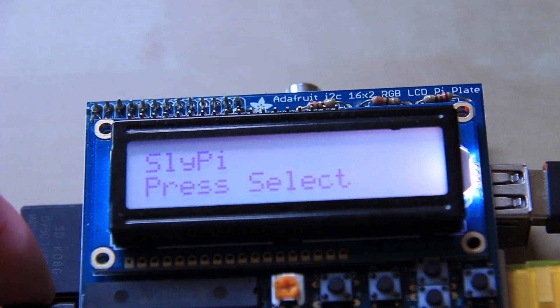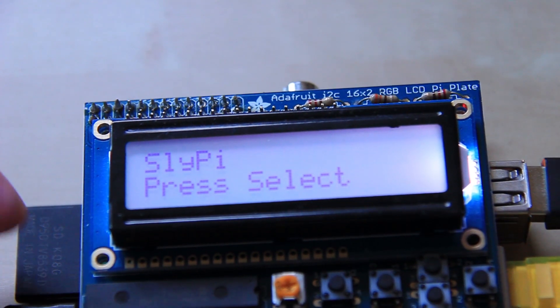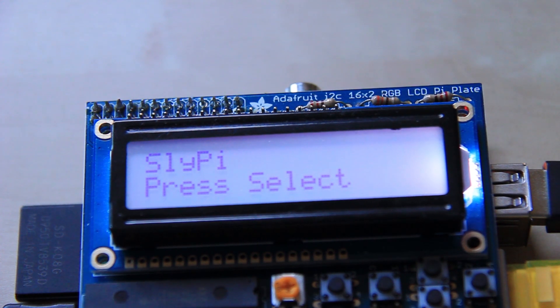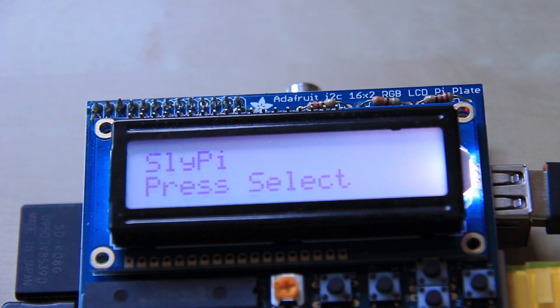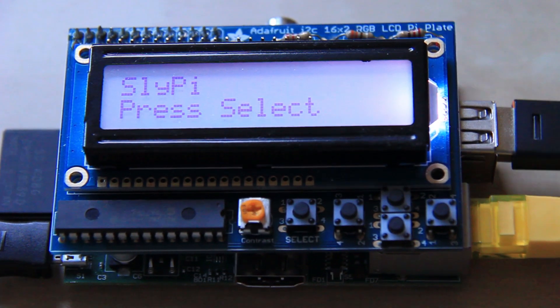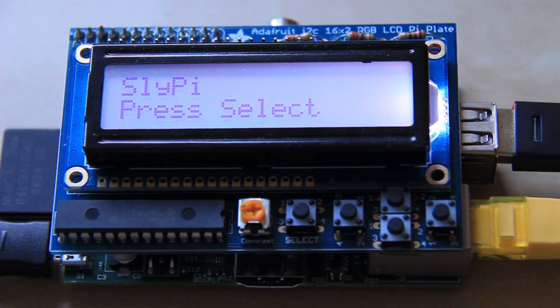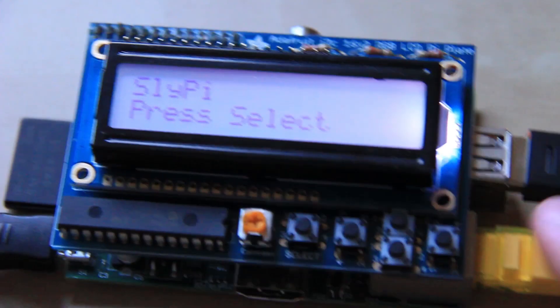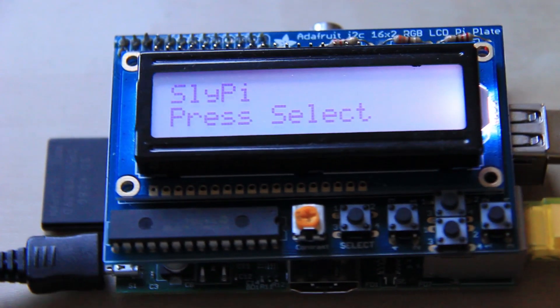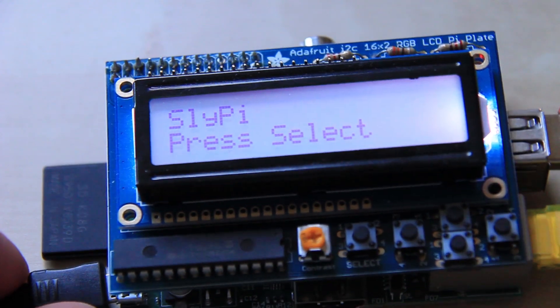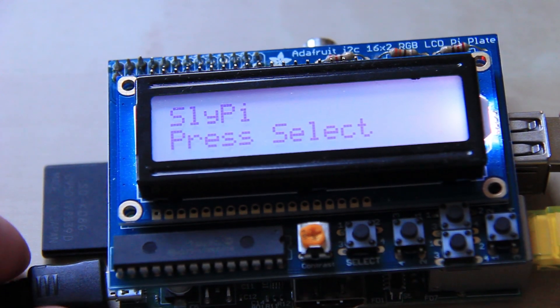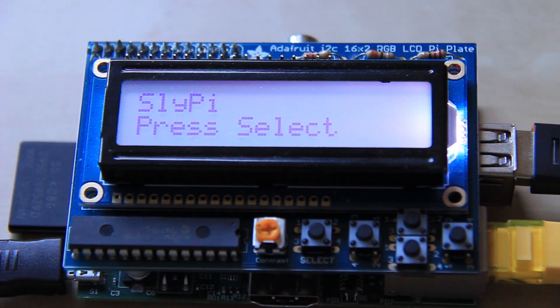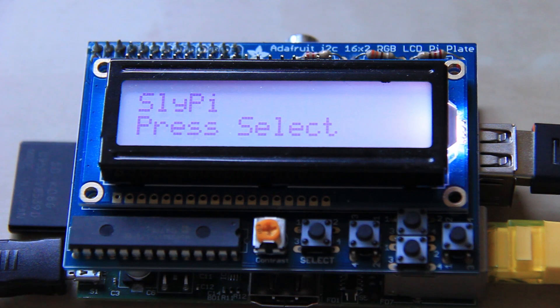What I'm making is a pen testing dropbox. It's designed to be plugged into the network either using the ethernet here or wireless and used to gather information on the network and things like that, used for security assessments and things.